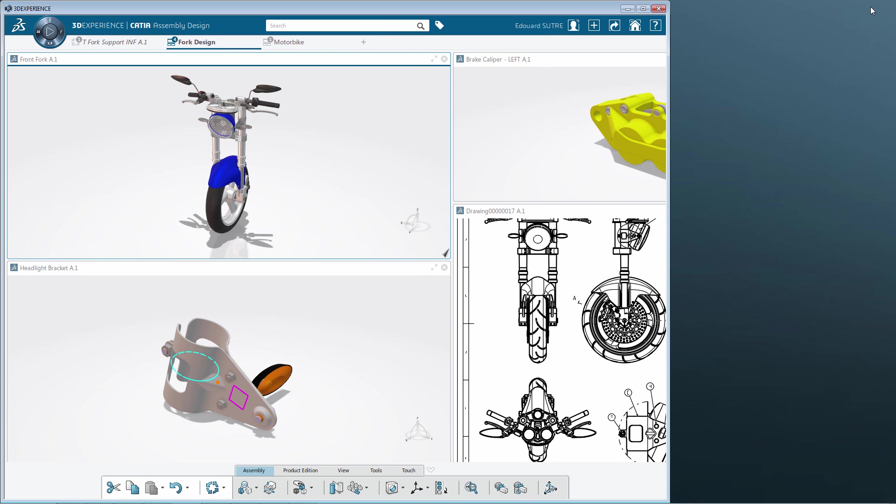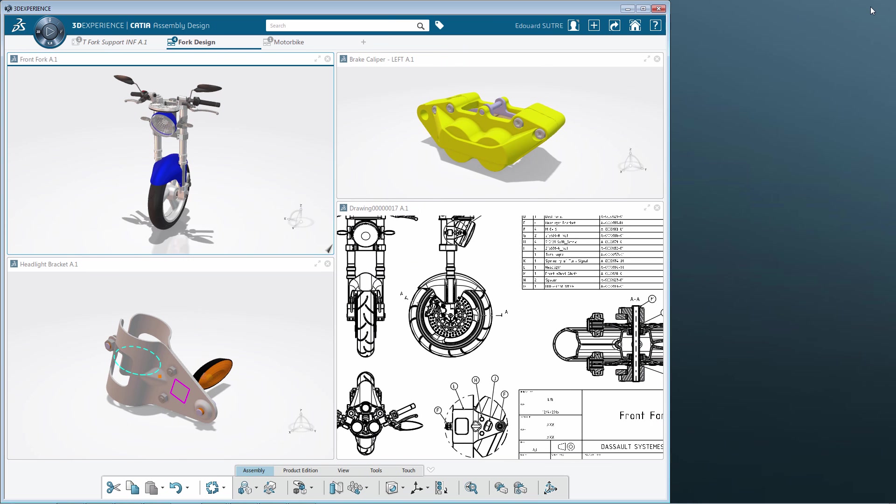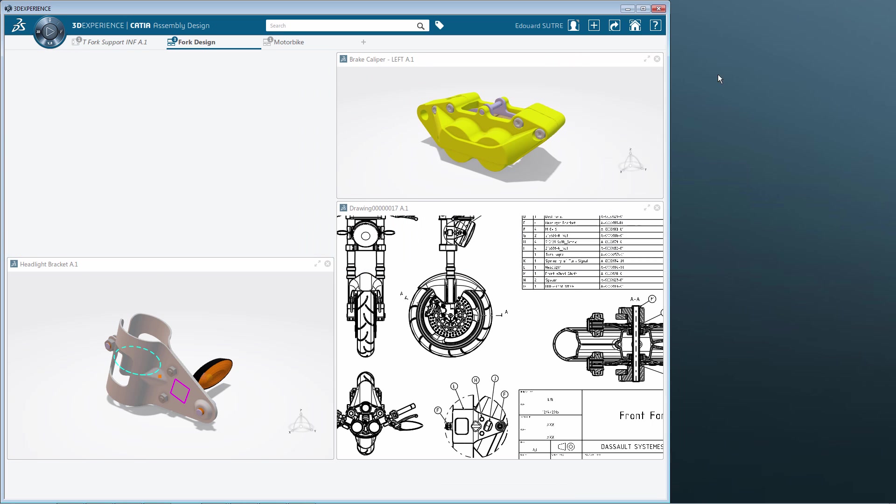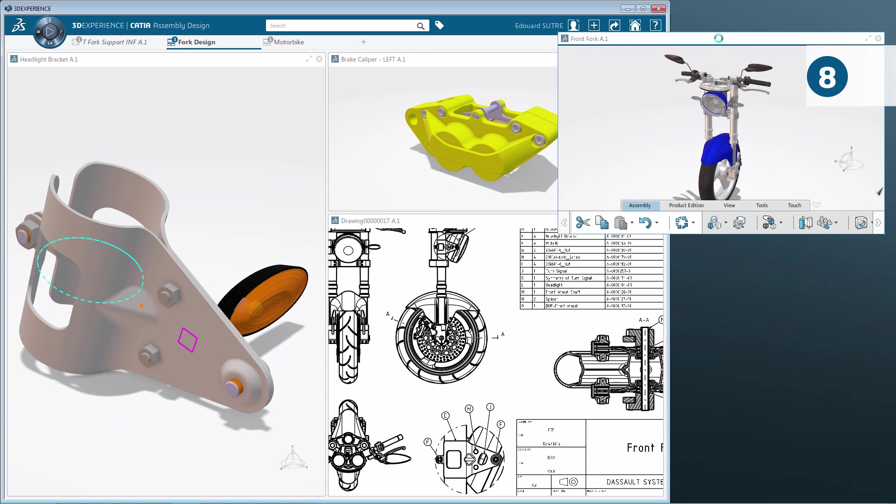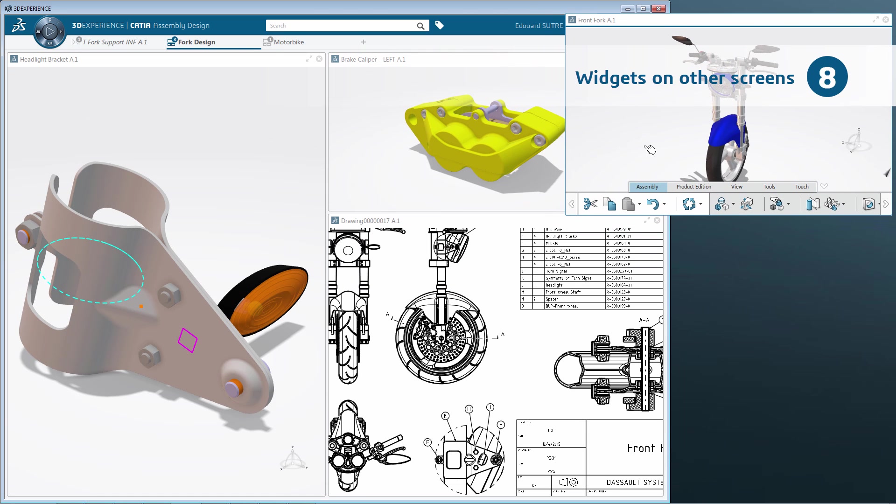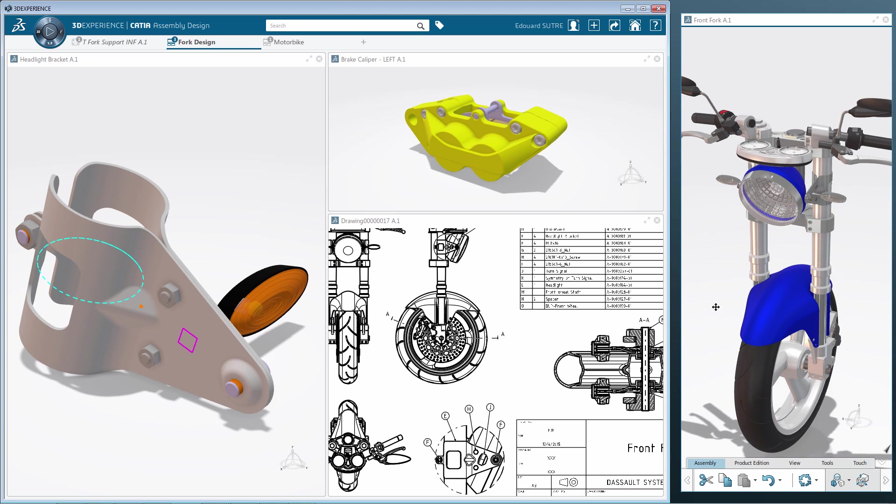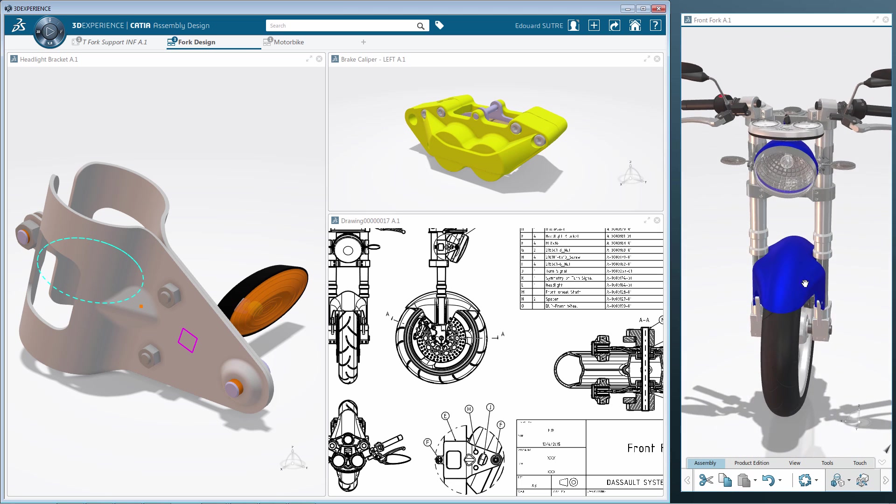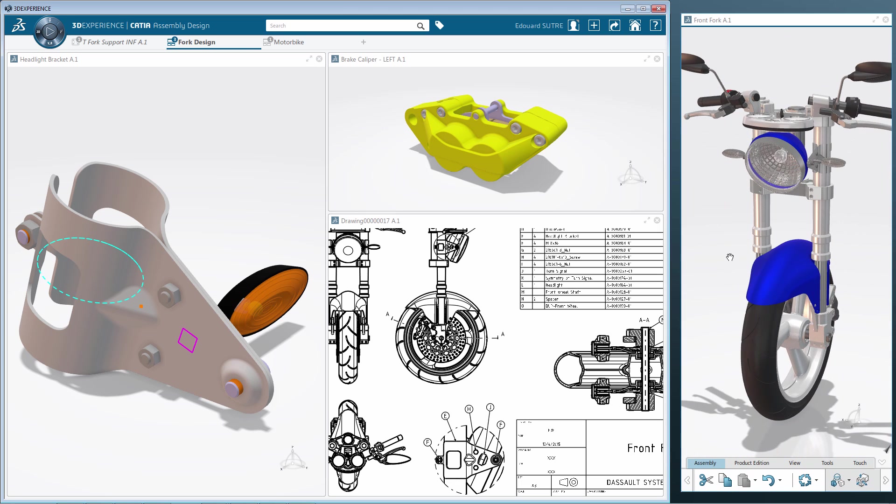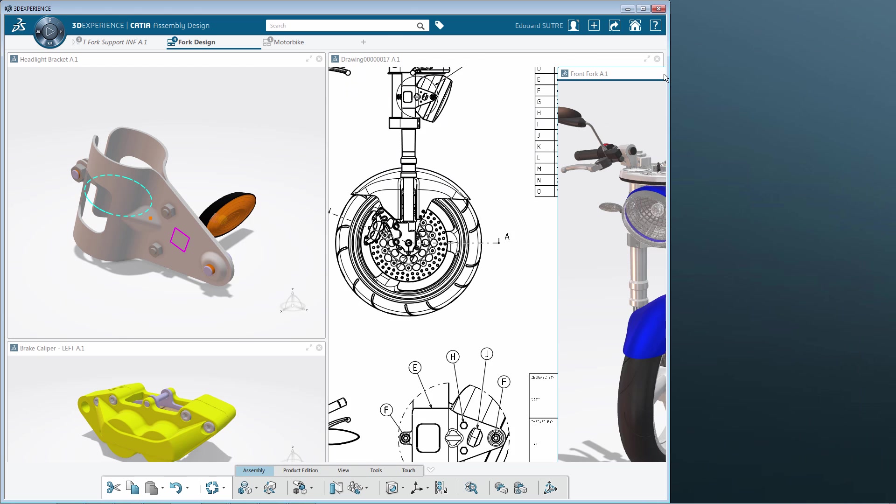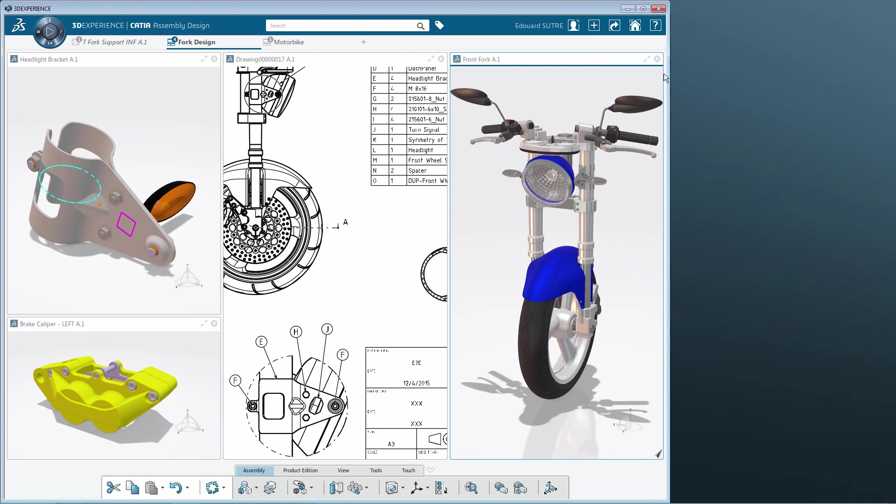Another interesting improvement is the possibility to detach a widget from the global frame in order to display it on another screen, for example. You drag and drop the widget header on another screen, leveraging your multi-screen configuration. Therefore, digital review is simplified.